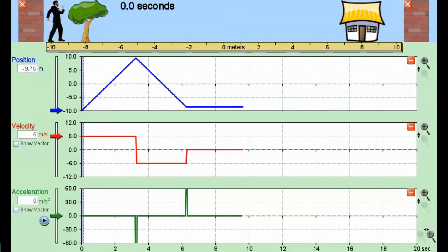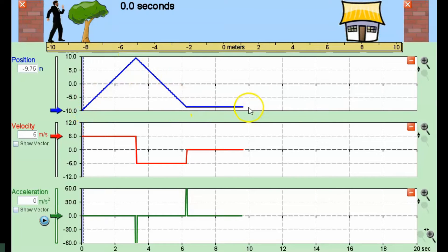We're going to start by analyzing some simple position-time graphs where we're not going to have any curves, only straight lines, either diagonal or horizontal. Let's see what happens in each.